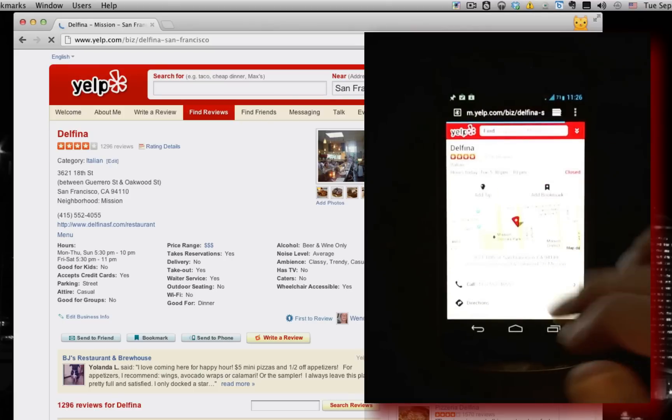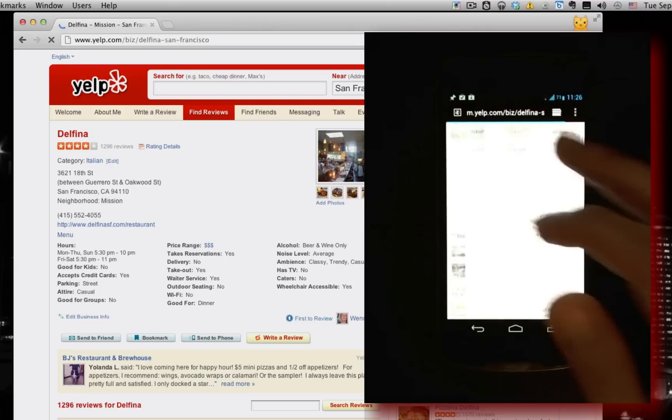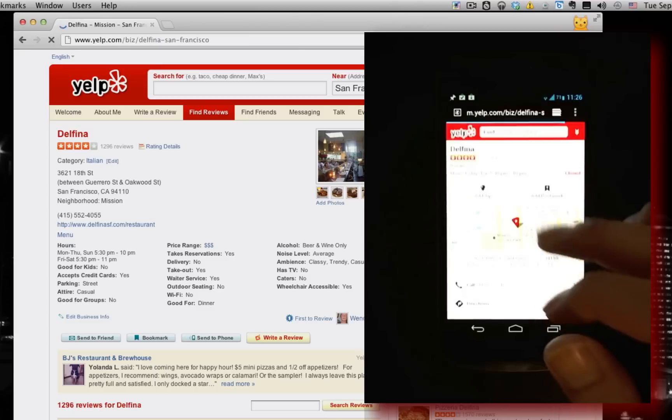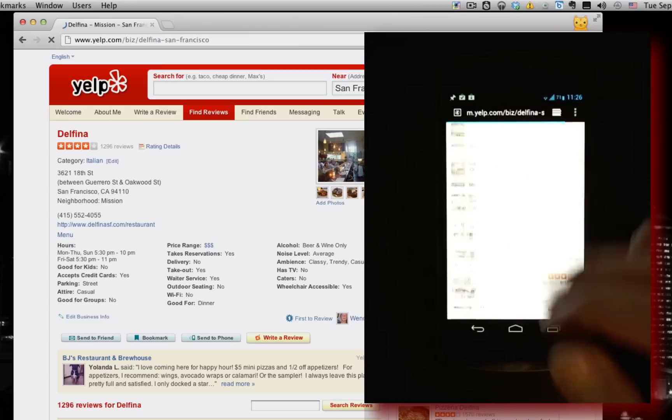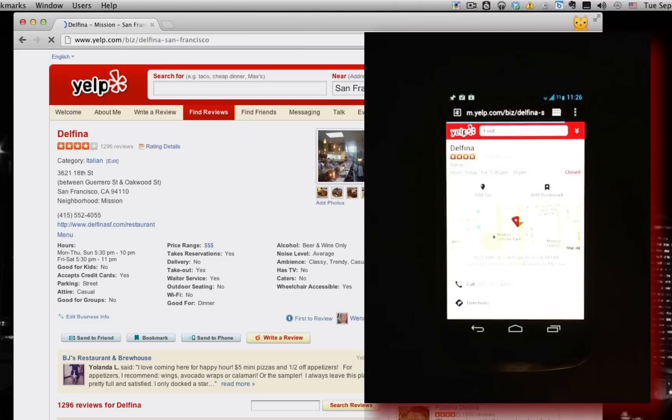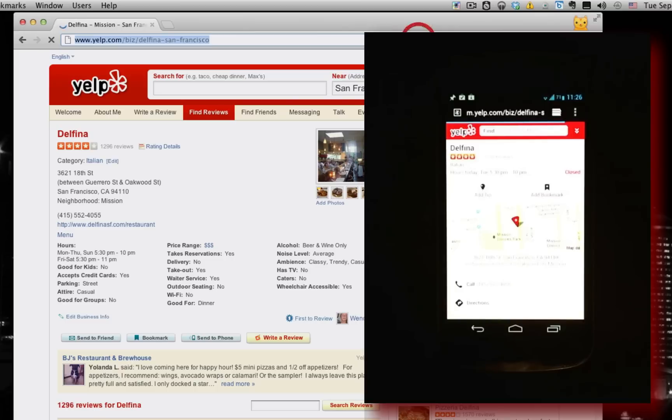So launch the browser and bring me to the same web page that I was browsing on the desktop. Of course, brings up the mobile version because I have a mobile browser here. So that's one thing you can do.